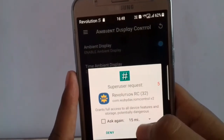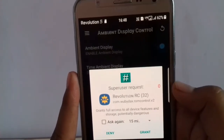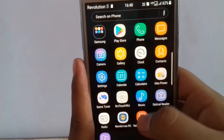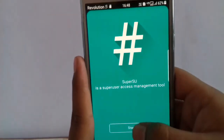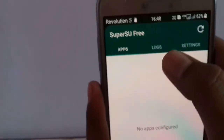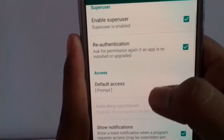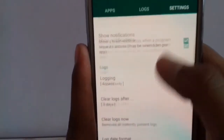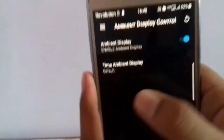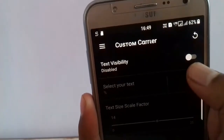If it can't grant root access, go to the SuperSU app. In settings, go to the Axis panel and click on default Axis grant. Now go to Revolution RC ROM Control and go to custom carrier — the Revolution carrier label will be gone.